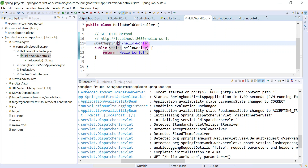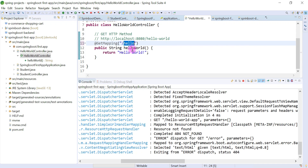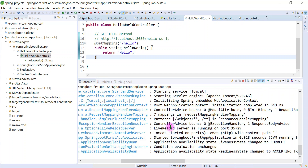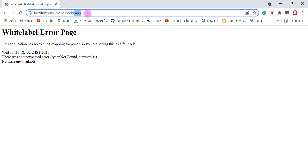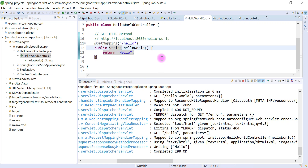Let's take one more example. We have a 'hello' REST endpoint, and if we make some changes — for example, change 'hello world' to just 'hello' — and save the file, we can observe in the console that the Spring Boot application restarts automatically. Going to the browser and calling 'hello' now returns 'hello' because the changes are reflected.